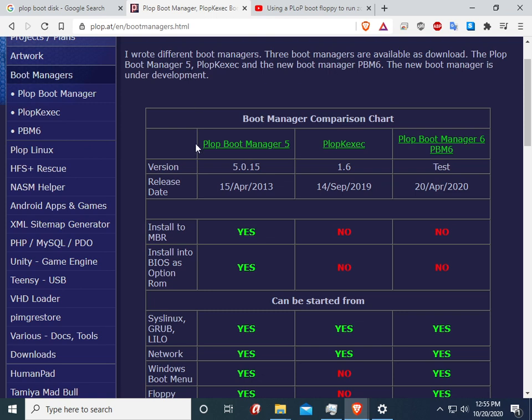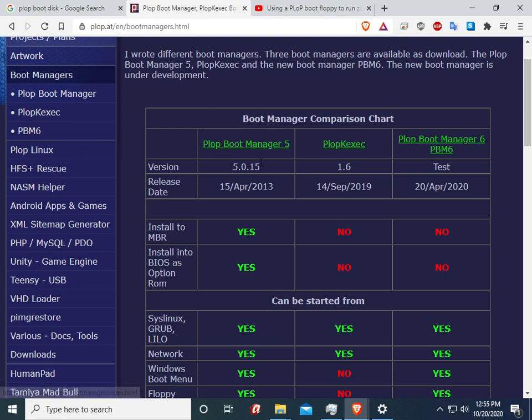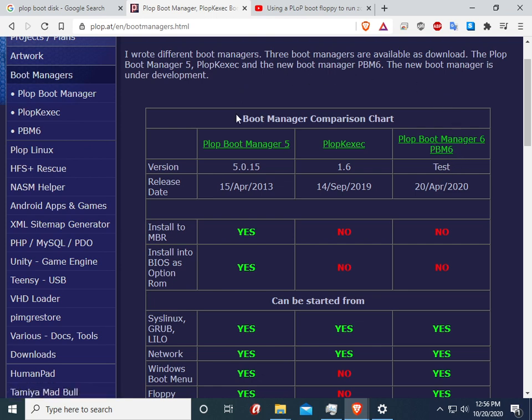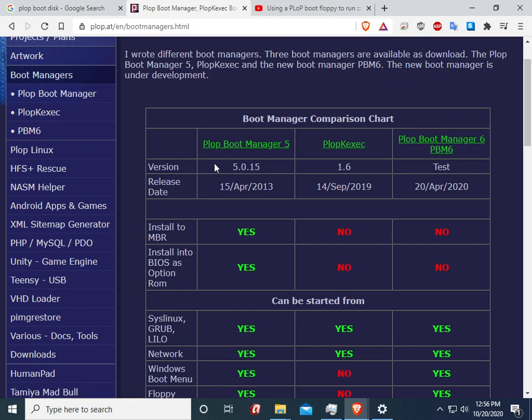Currently as of October 20th 2020, which is when I'm recording this, they have boot manager 5 which is the current version and they are working on a test version of boot manager 6. So if you're watching this in the not so distant future, there's a good chance they've probably finished with this and they have a full version. But for now it's just a test version and I will be showing you how to write both images to a floppy disk.